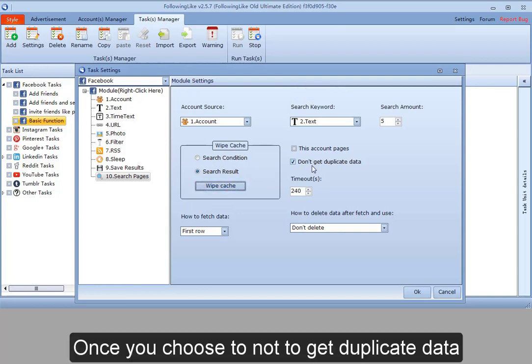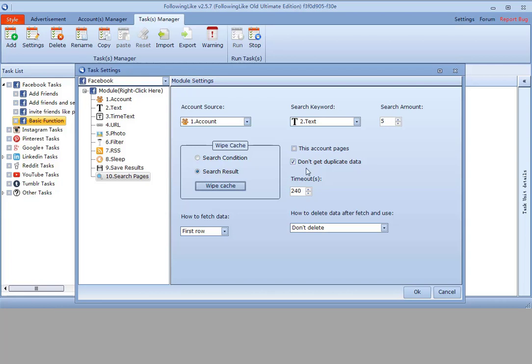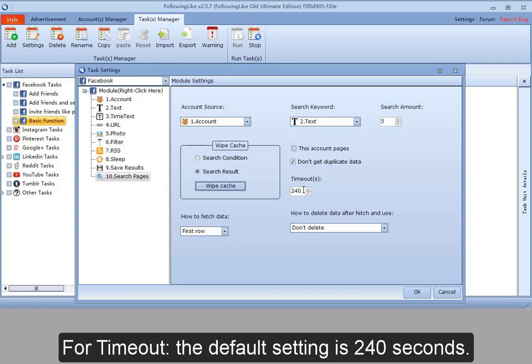Once you choose to not get duplicate data, there will be no duplicate data in your searched result. For timeout, the default setting is 240 seconds.